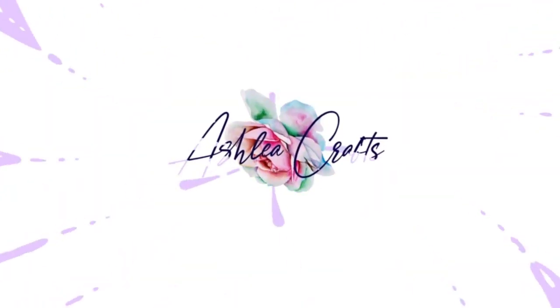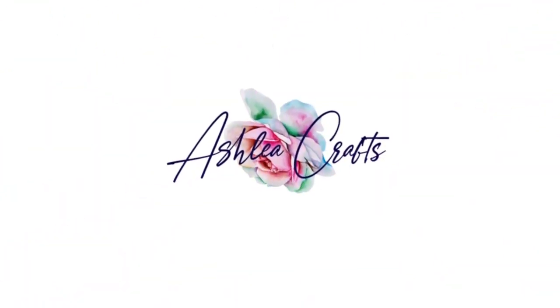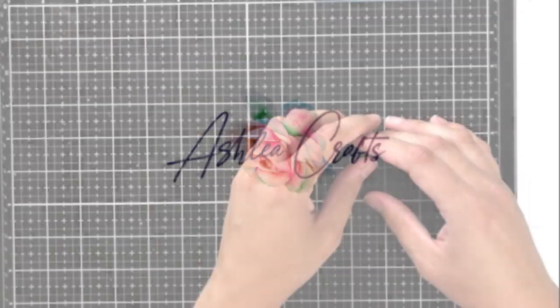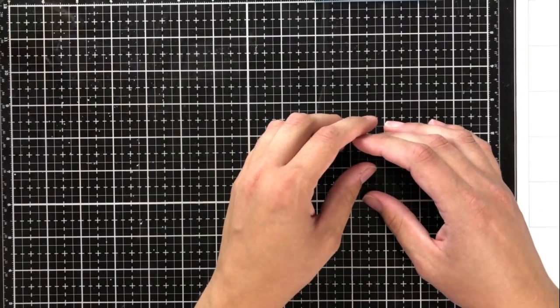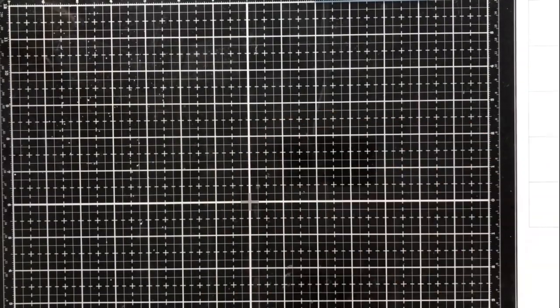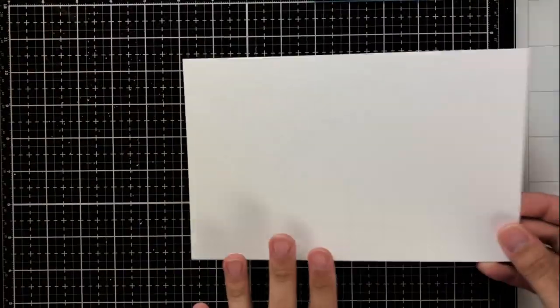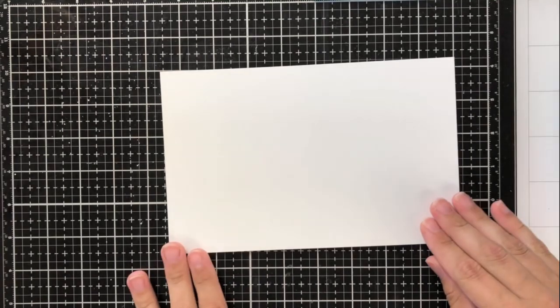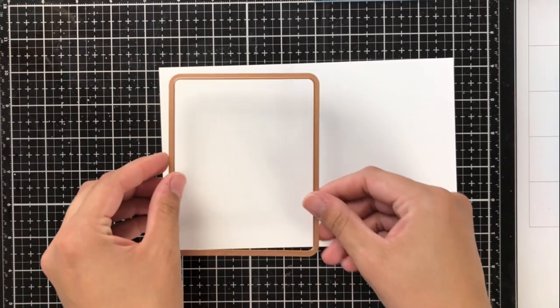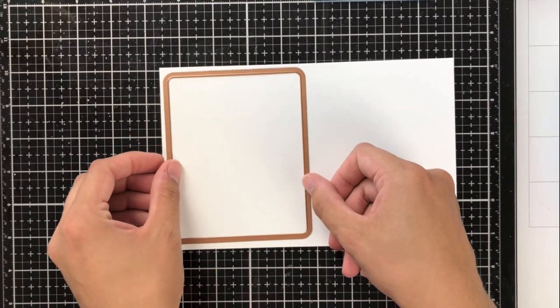Hey everyone, it's Ashley. Welcome back to my channel. Today I am back with another large die of the month from Spellbinders. If you aren't familiar with their club kits, you can go into my description and there are links to more information.